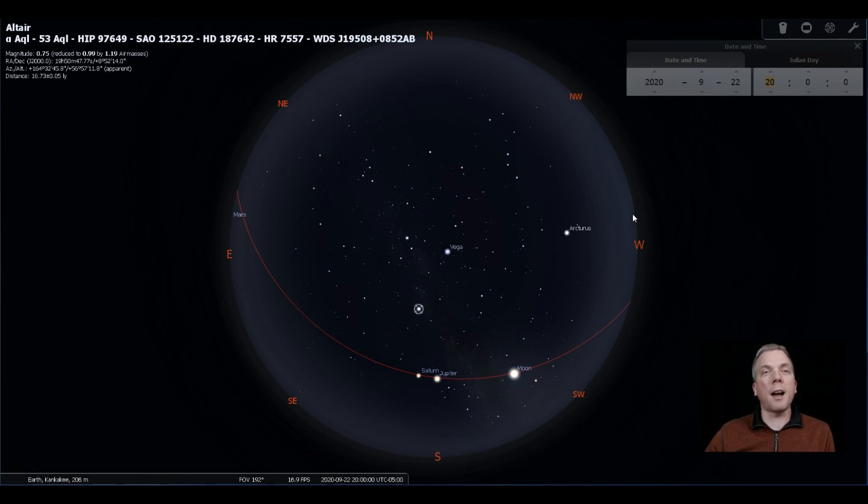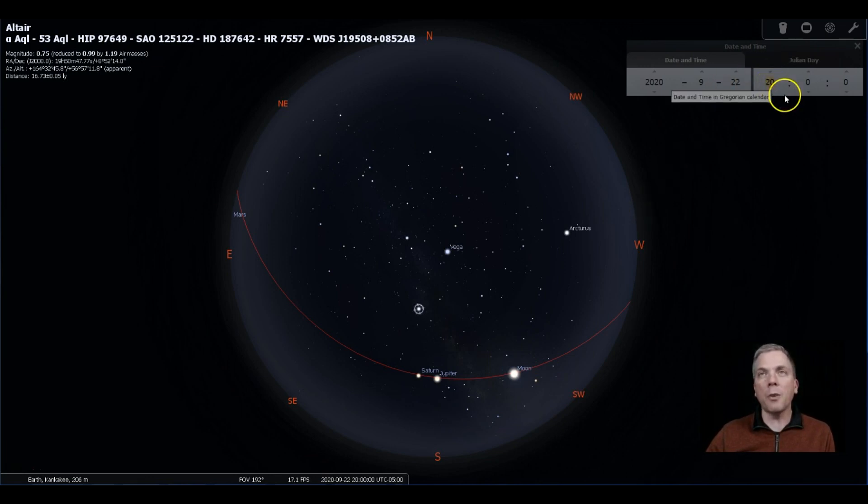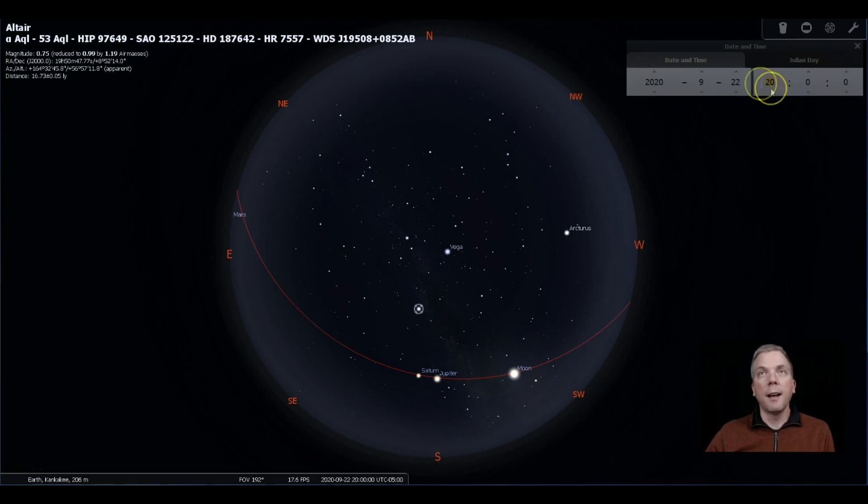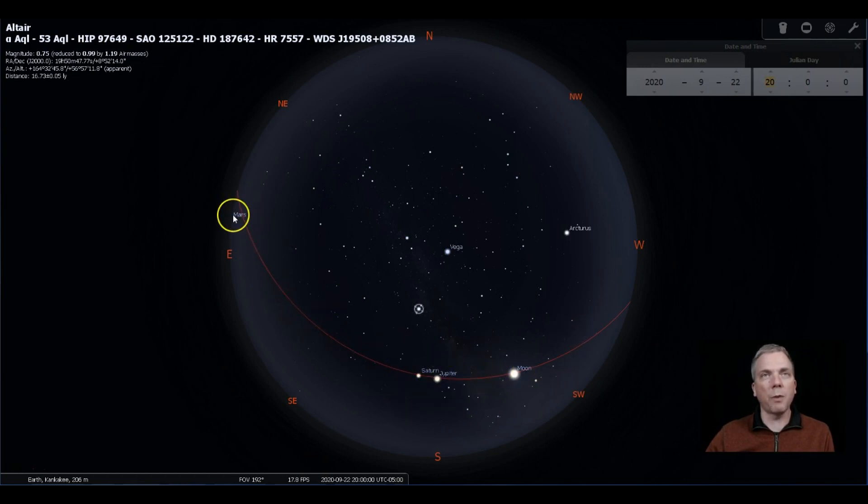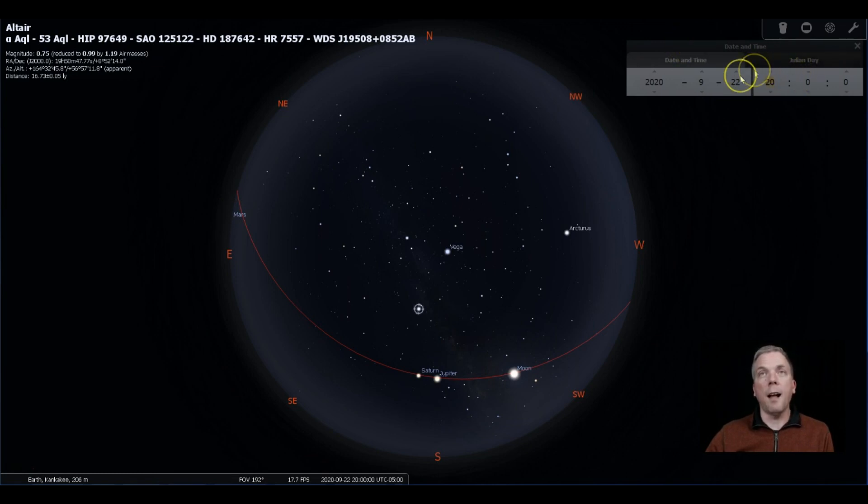But let's see how that sky changes. So this is about eight o'clock at night for me, so about an hour approximately after sunset on the 22nd. Now I've got the ecliptic line brought up here so you can see where Jupiter and Saturn are, and then Mars is just barely rising because it's nearly at opposition at this time.